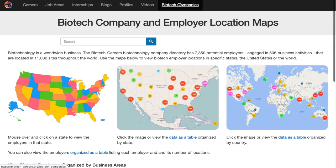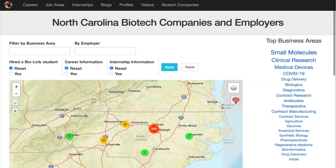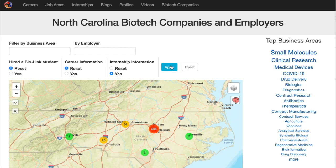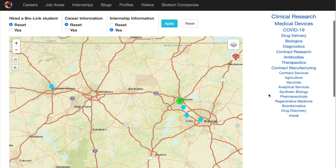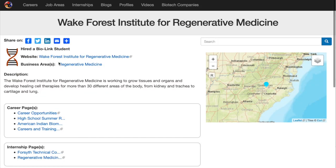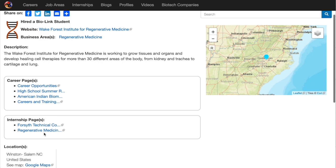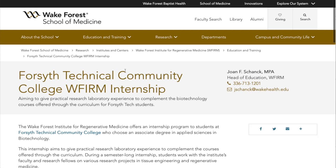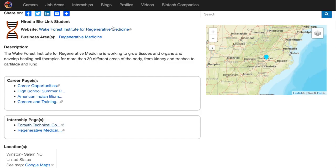Now we're going to go back to the main page and explore the data another way, this time by state. Let's go to North Carolina. North Carolina has an interesting biotech industry, and you can see many of the areas of focus there — small molecules, clinical research, medical devices. We're going to look at internship information, so we click yes and apply. Now we see the locations of internships in North Carolina. Let's go to Winston-Salem and the Wake Forest Institute for Regenerative Medicine. This one is interesting because they have internship pages, one of which is specifically for Forsyth Technical Community College, where students from that community college are encouraged to apply for internships at WFIRM — the Wake Forest Institute for Regenerative Medicine.